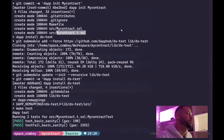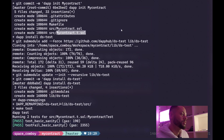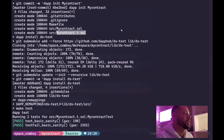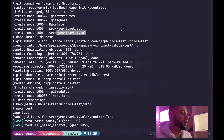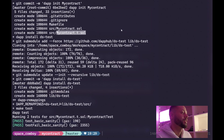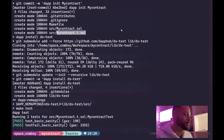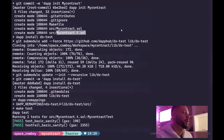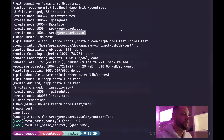One thing you'll notice about DappTools, as opposed to frameworks like Truffle or HardHat which allow you to write tests in JavaScript, is that DappTools keeps it super simple by making you write your tests in the same language that you're writing your contracts in — Solidity.